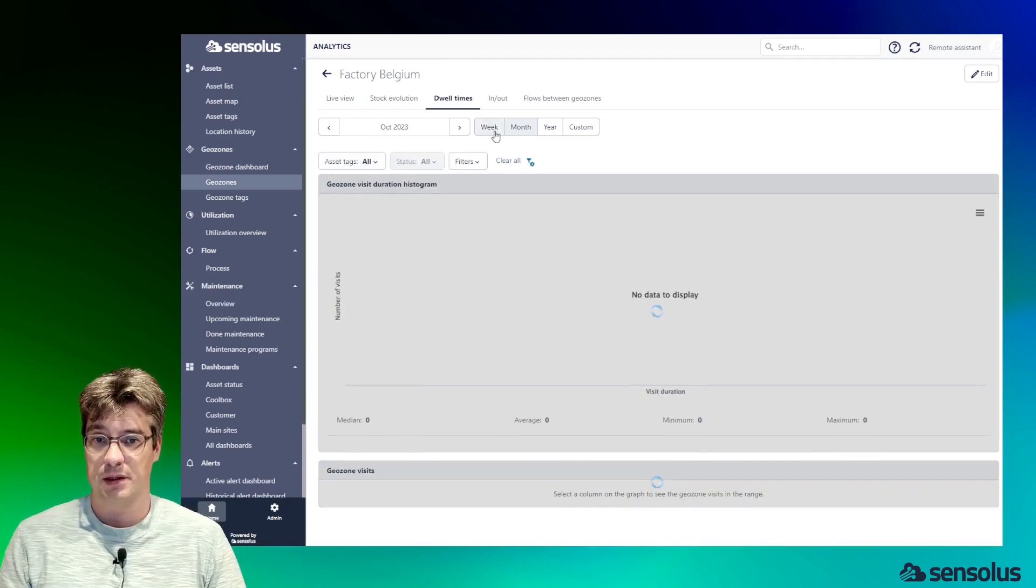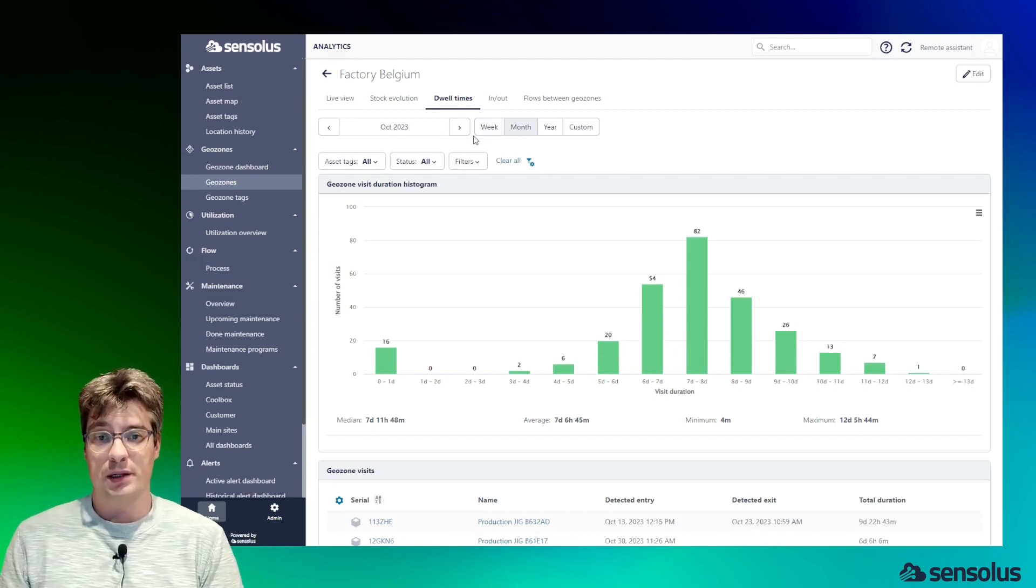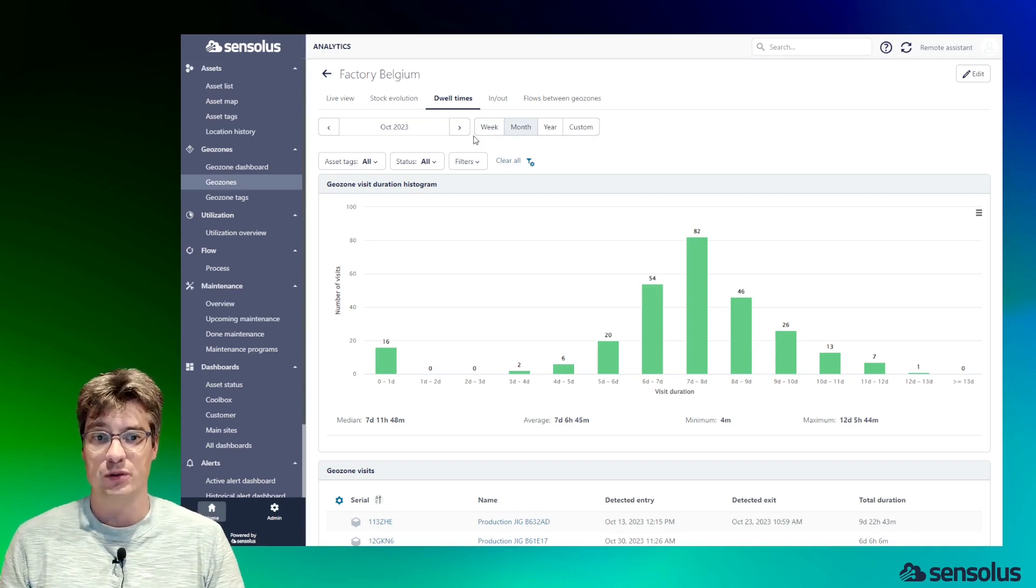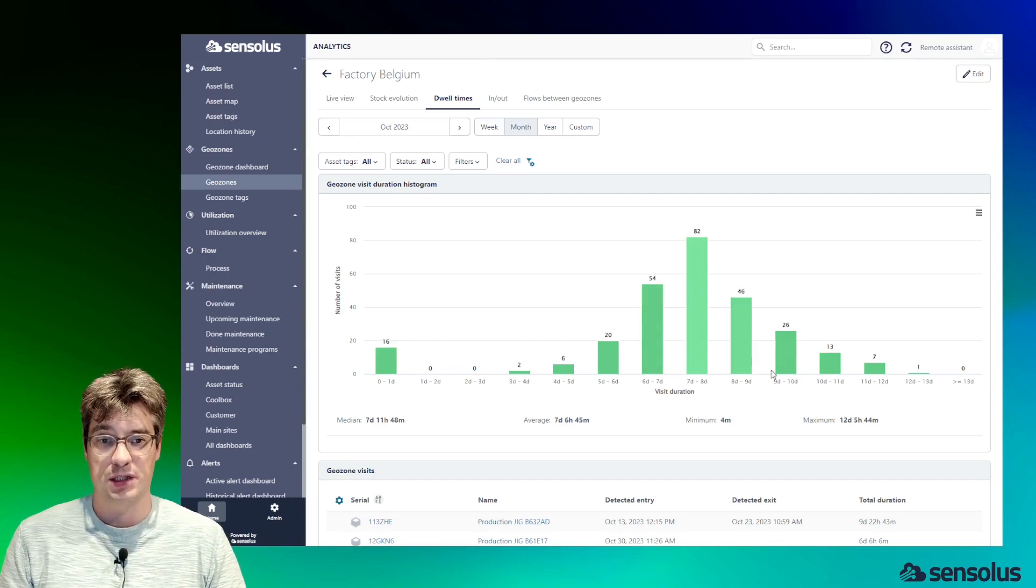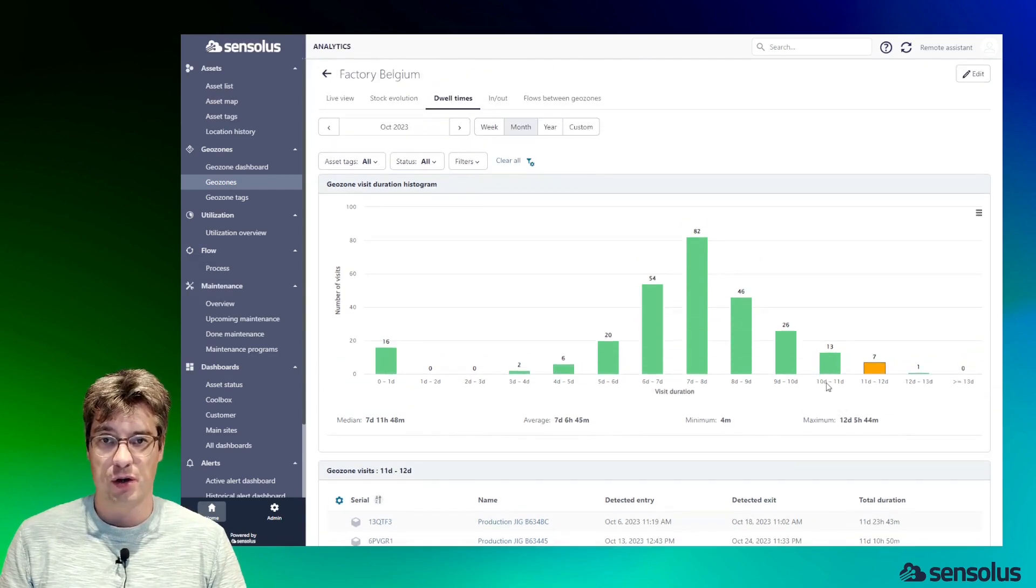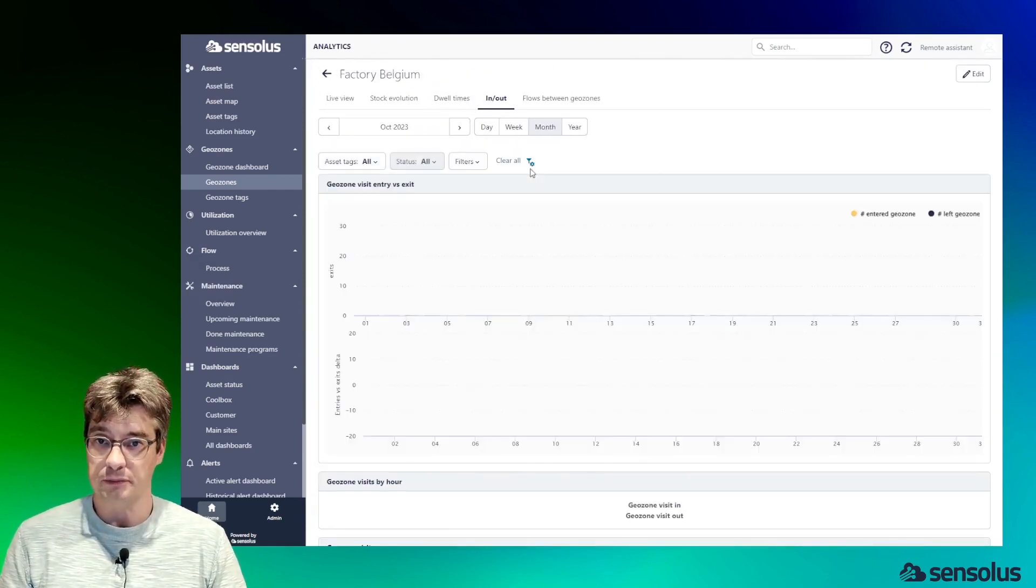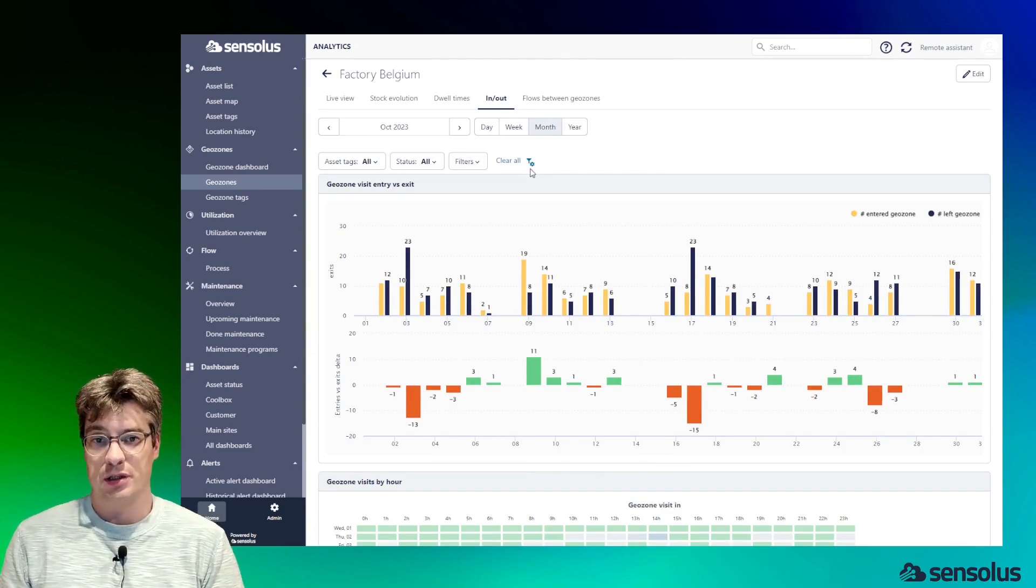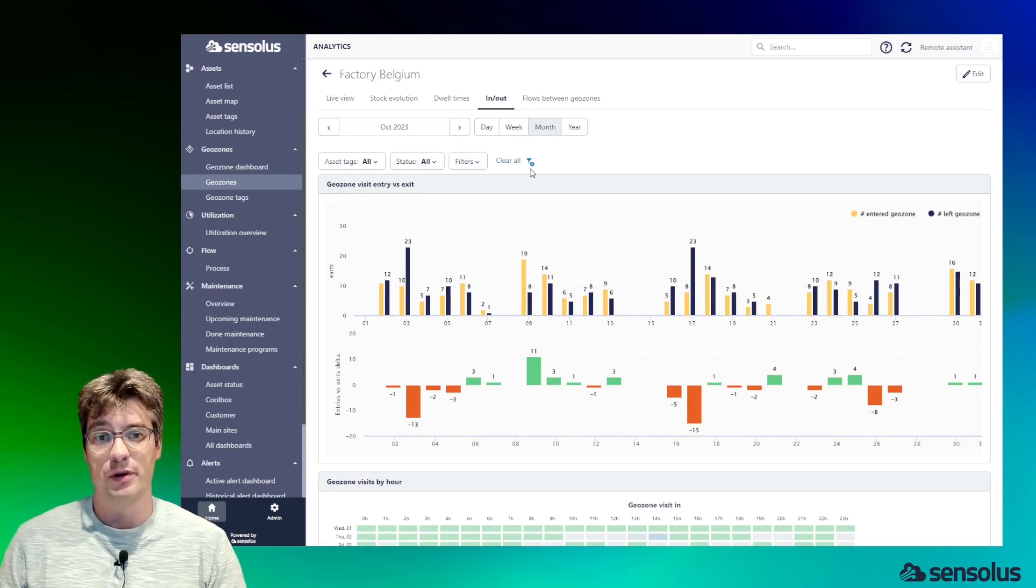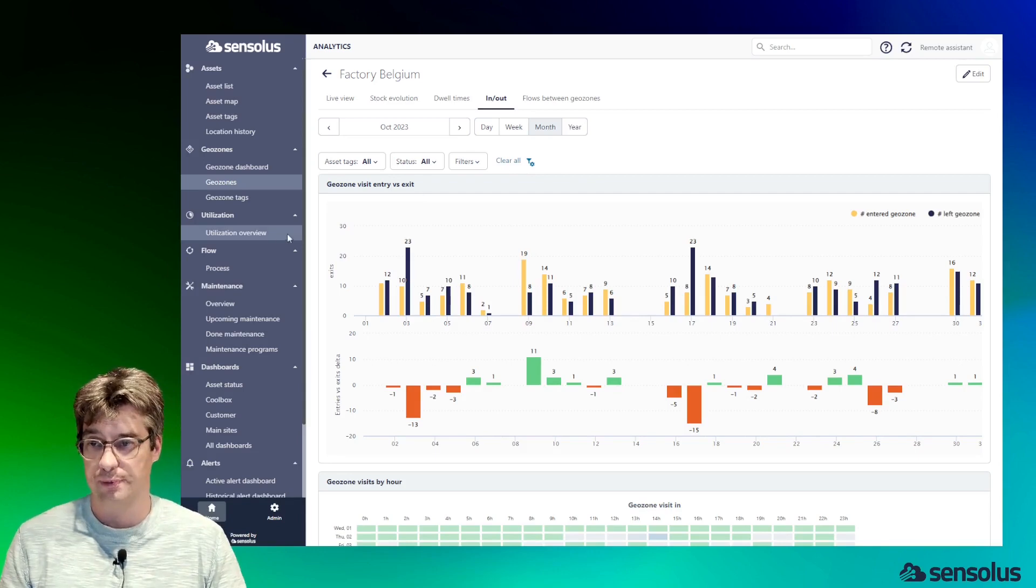Another interesting visualization is the dwell times. The dwell times give the histogram of how long assets stay in that geozone. We can see here on average assets stay between seven and eight days, but we have these outliers where it could be interesting to figure out who they are and why they've been doing that. Another view is the in-out transitions, which basically for a given time period gives you the number of assets which went in and the number of assets which went out of the geozone.